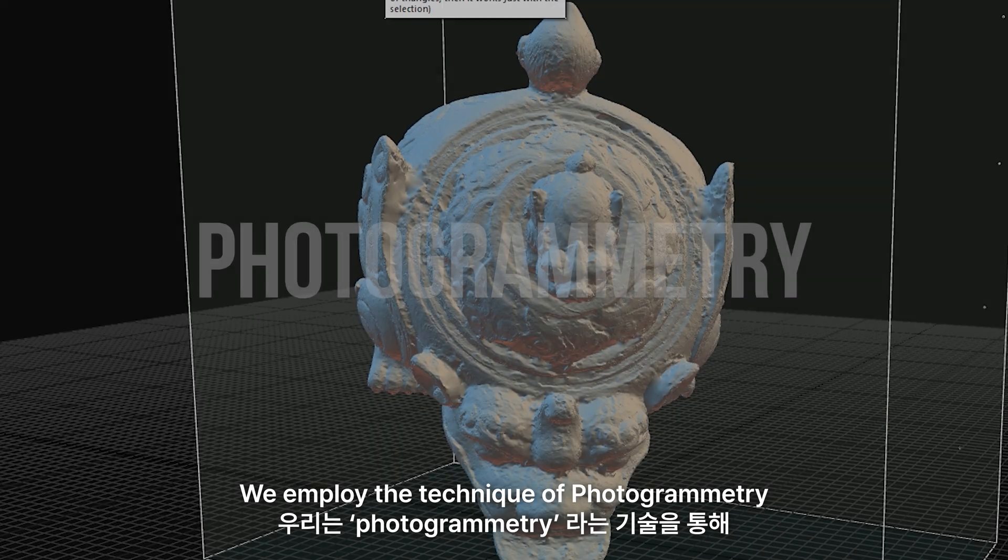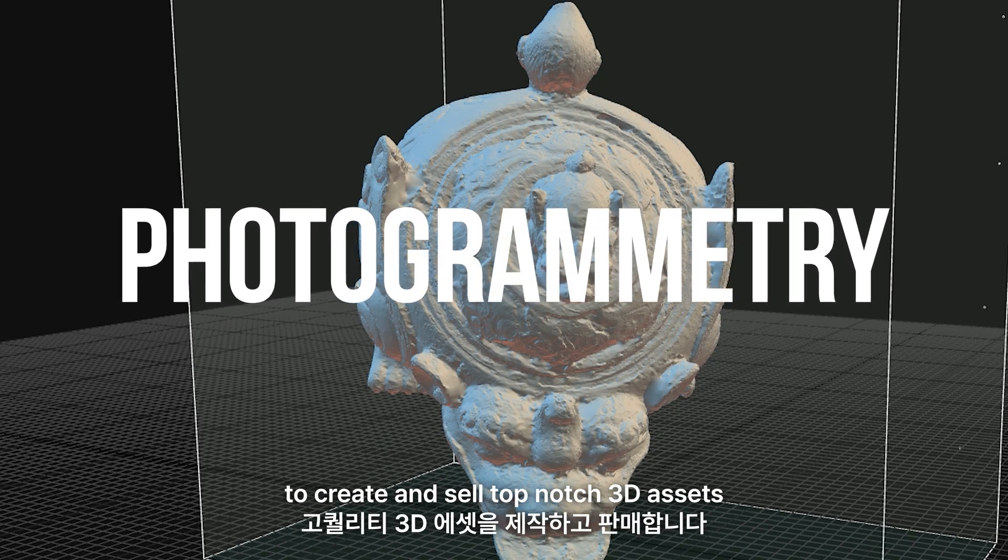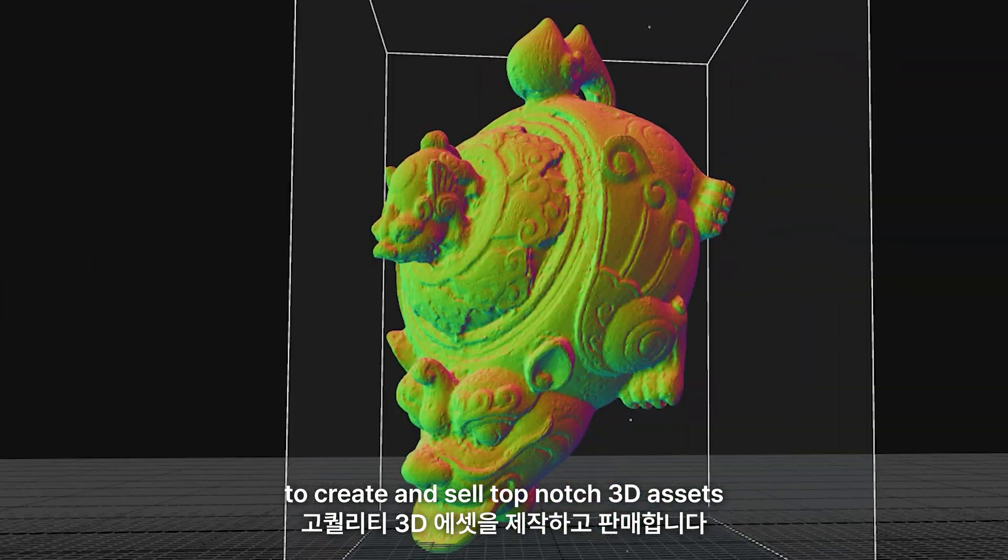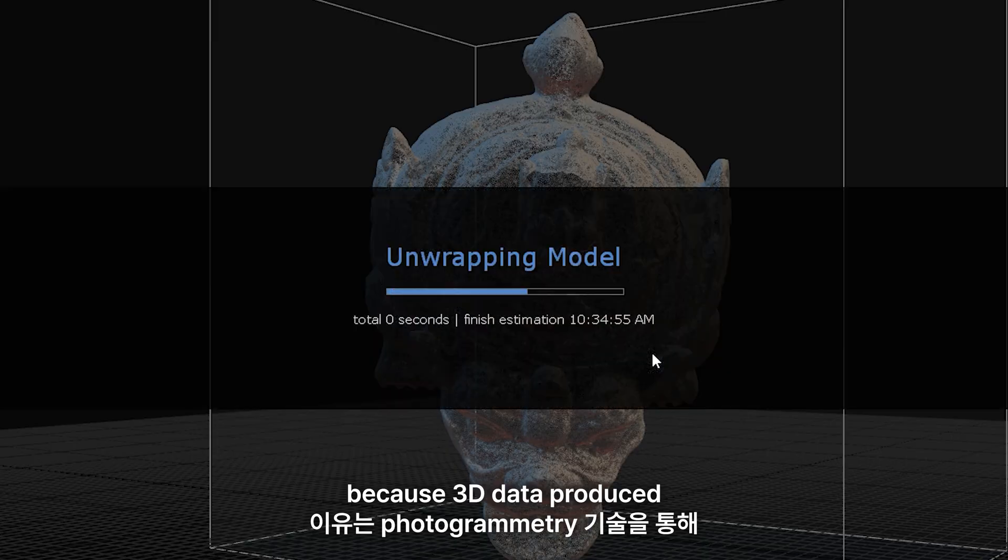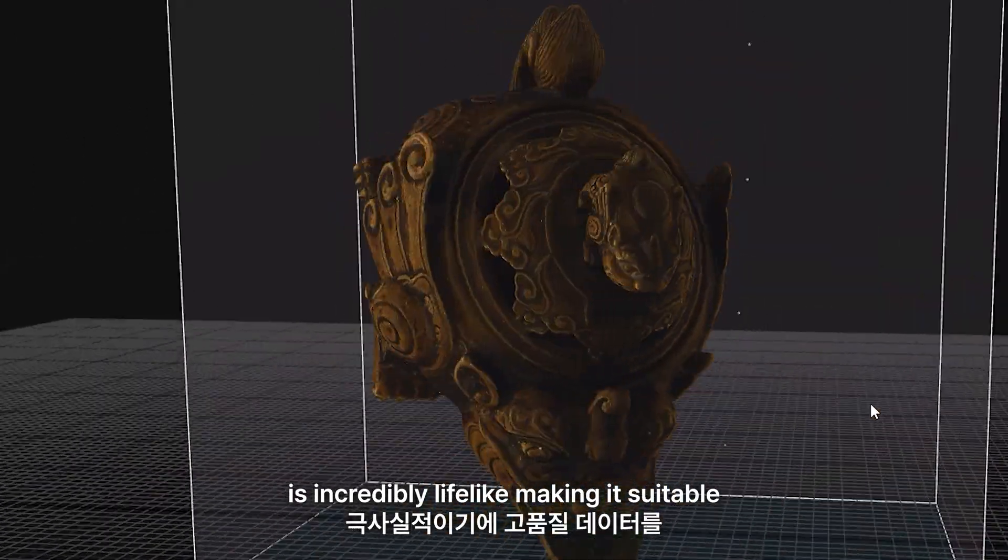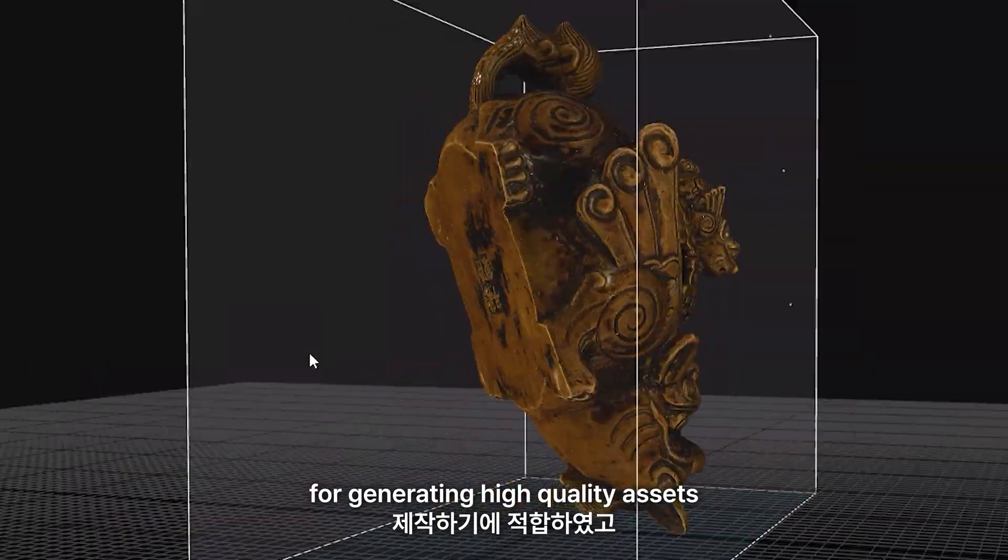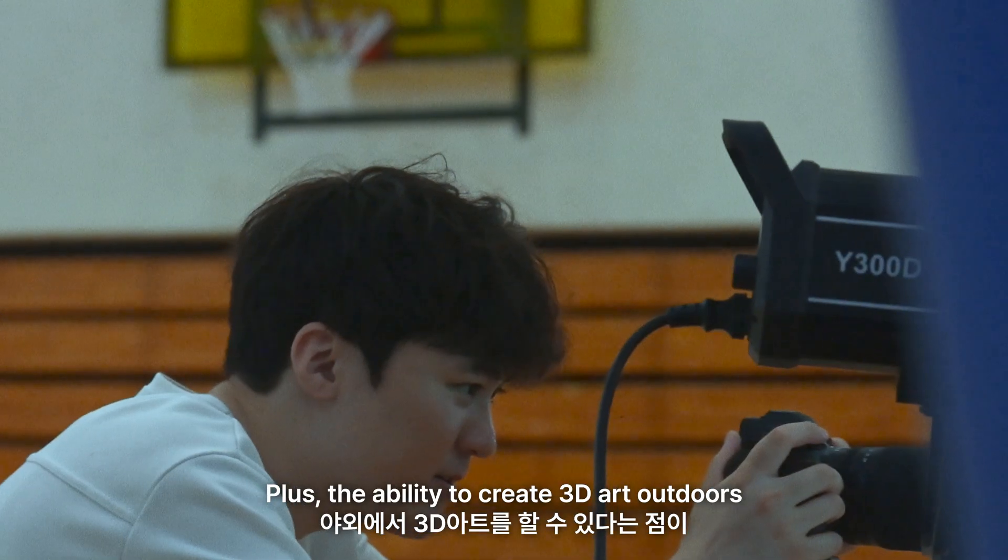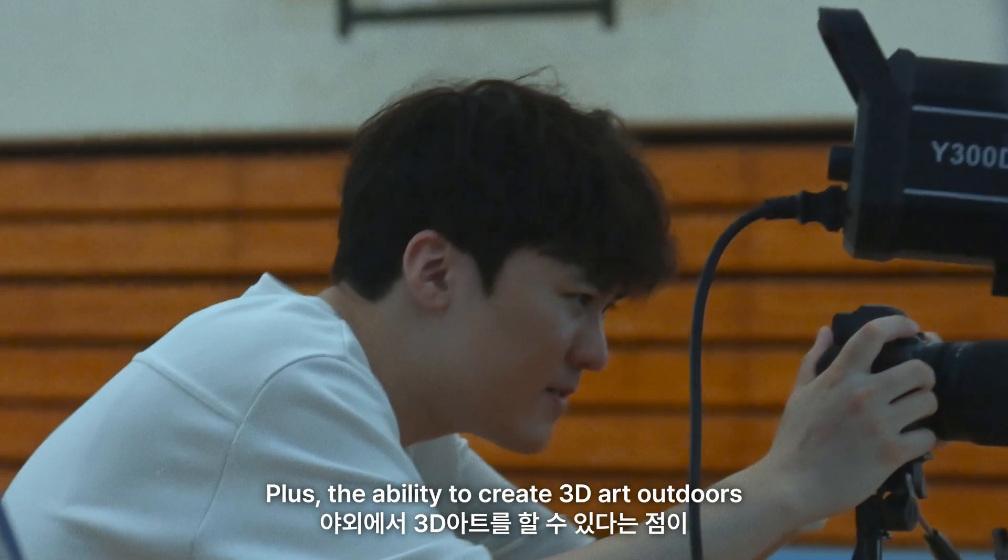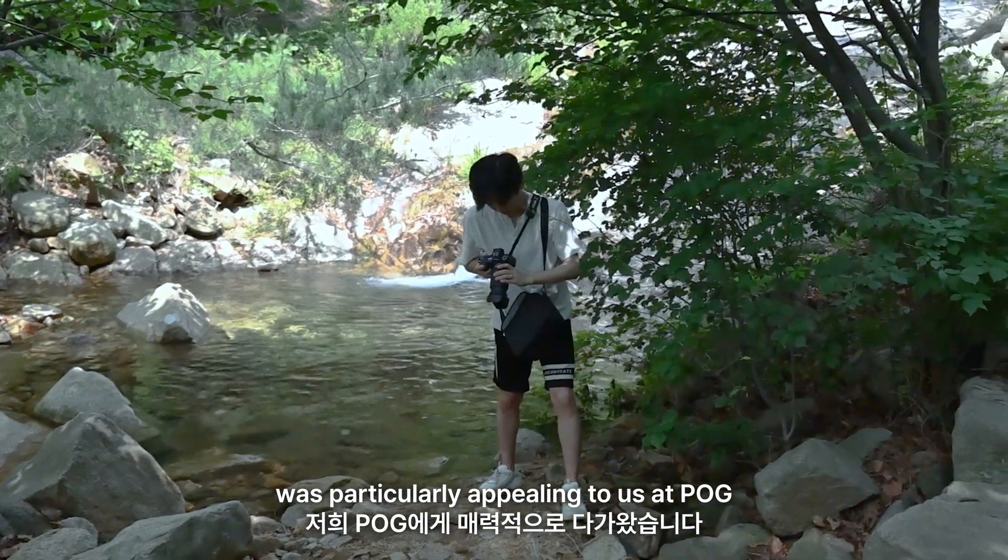We employ the technique of photogrammetry to create and sell top-notch 3D assets. We opted for this technology because 3D data produced through photogrammetry is incredibly lifelike, making it suitable for generating high-quality assets. Plus, the ability to create 3D art outdoors was particularly appealing to us at P.O.G.